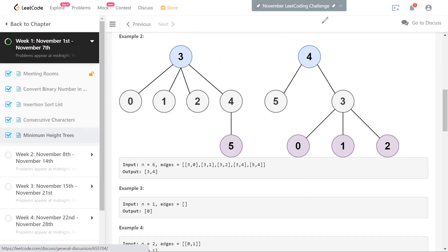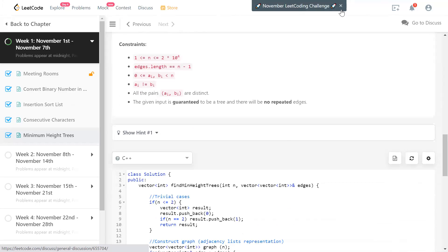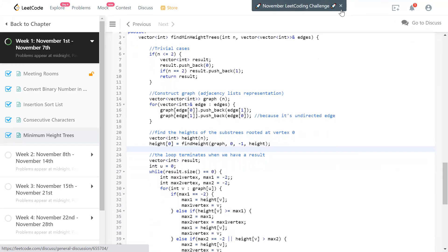Let me go to the code. I'm handling trivial cases: n equal to one means there is only one node and it must be the answer since the height of such a tree is zero. If n equals two, there are only two nodes; to be connected there must be an edge between them, so both are valid roots and both appear in the answer.